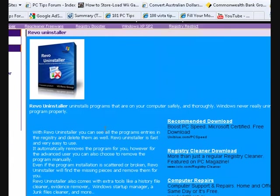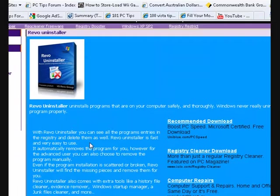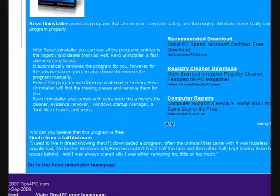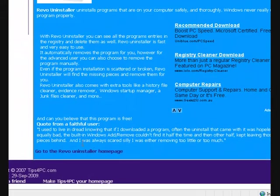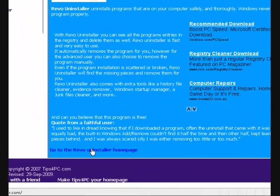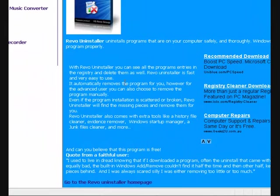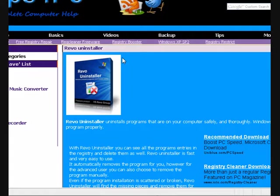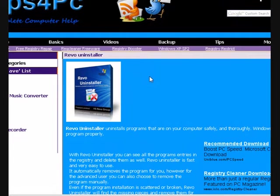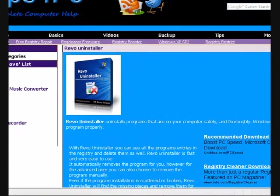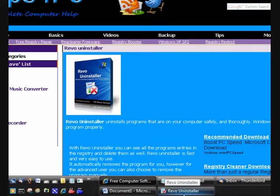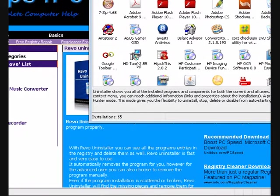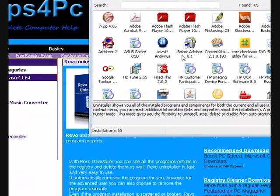It gives you a bit of a review about it from me, and then you can go to the home page by clicking this and download it. Now I'll show you how to remove a program from my computer and demonstrate how it works.